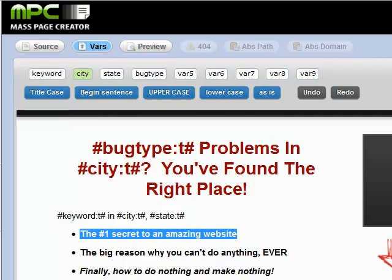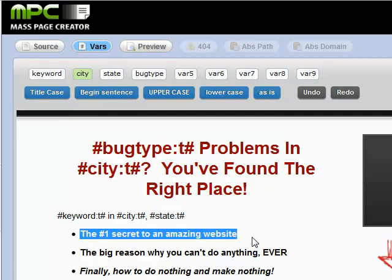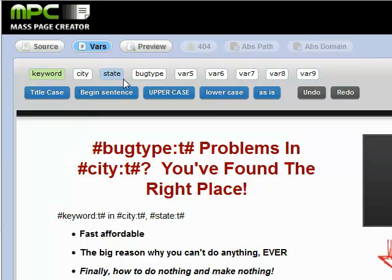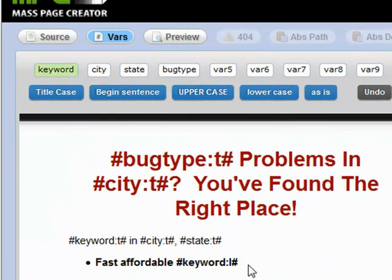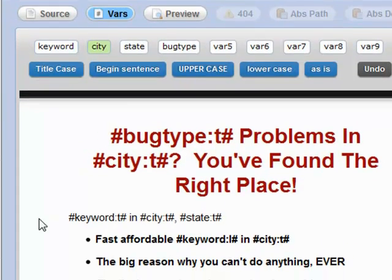Let's go ahead and do our first bullet point. We'll say something like 'fast, affordable,' then keyword — that can be in lower case — 'fast, affordable, keyword in,' and then our city in title case.